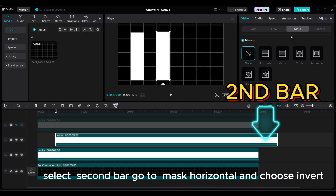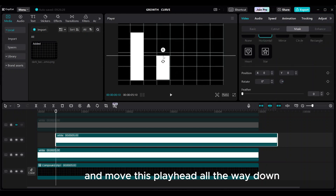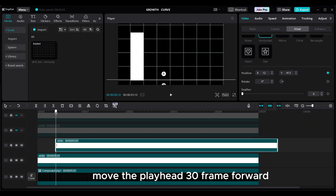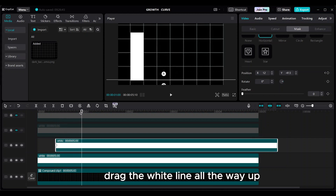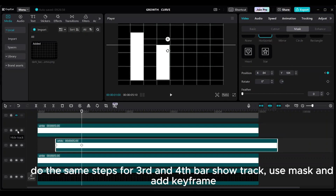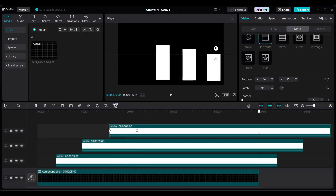Select the second bar, go to mask horizontal, and choose invert. Move the playhead all the way down, add the first keyframe, move the playhead 30 frames forward, and drag the white line all the way up — the position keyframe will be added automatically. Do the same steps for the third and fourth bar: show track, use mask, and add keyframes.